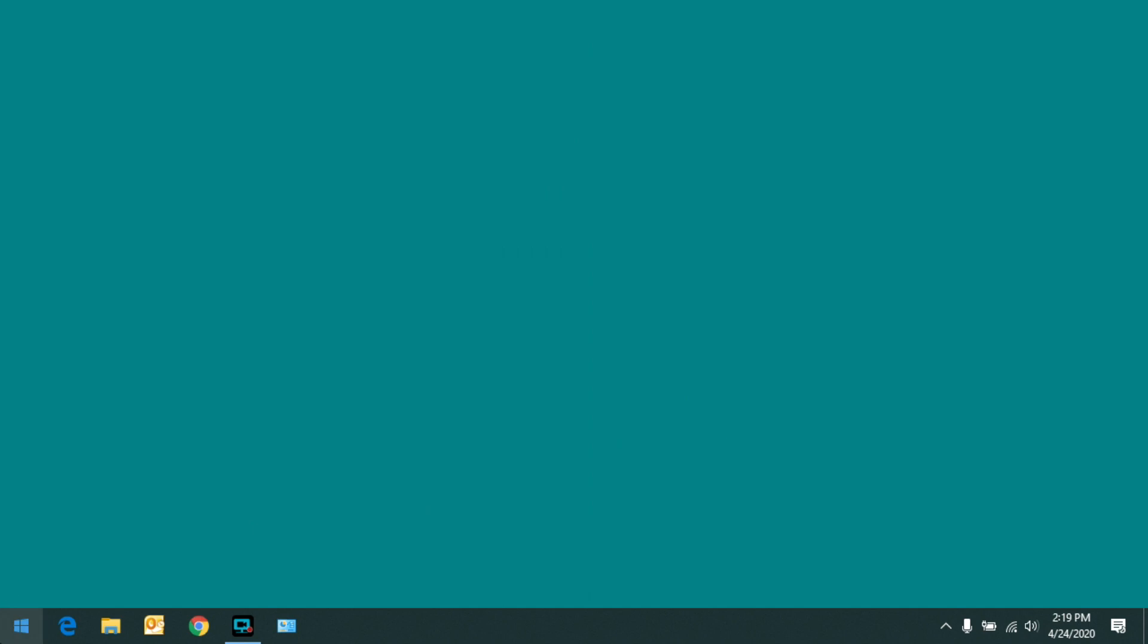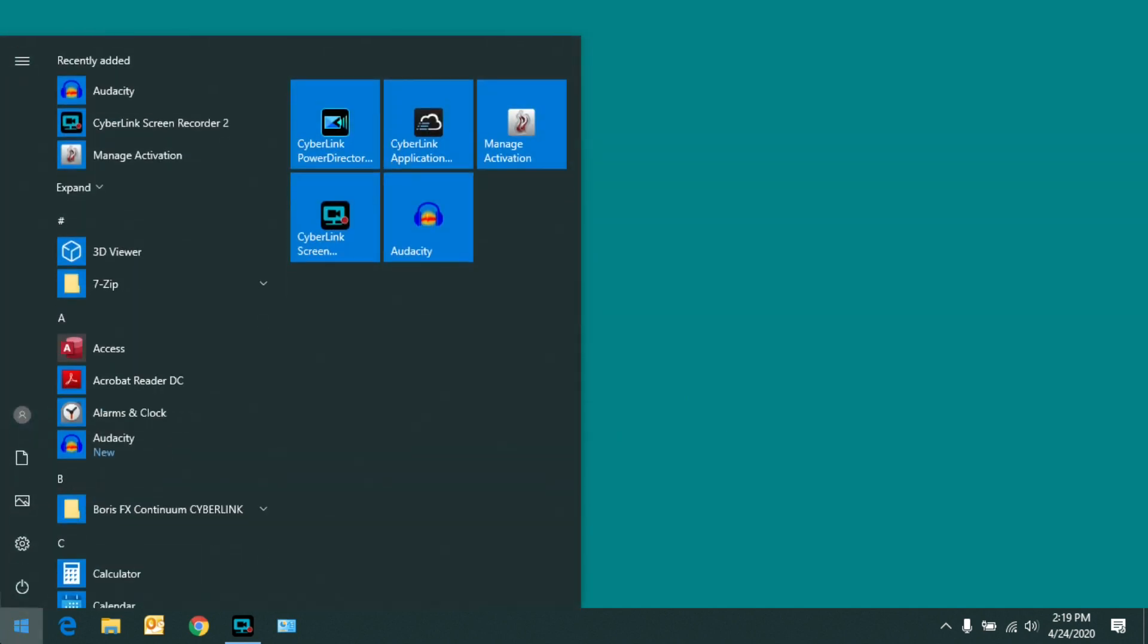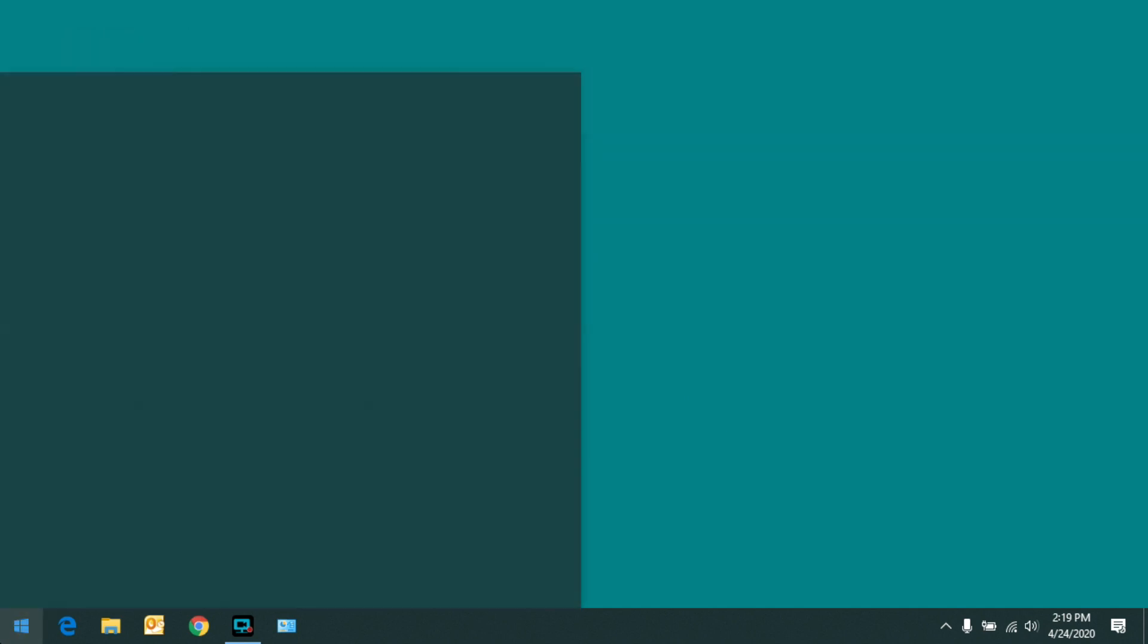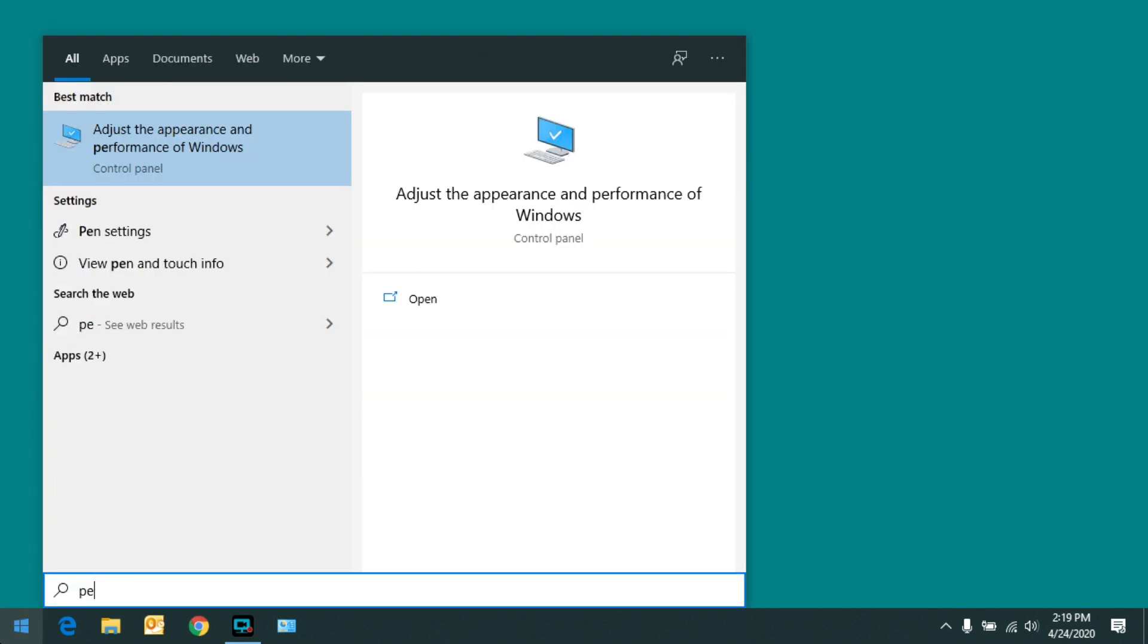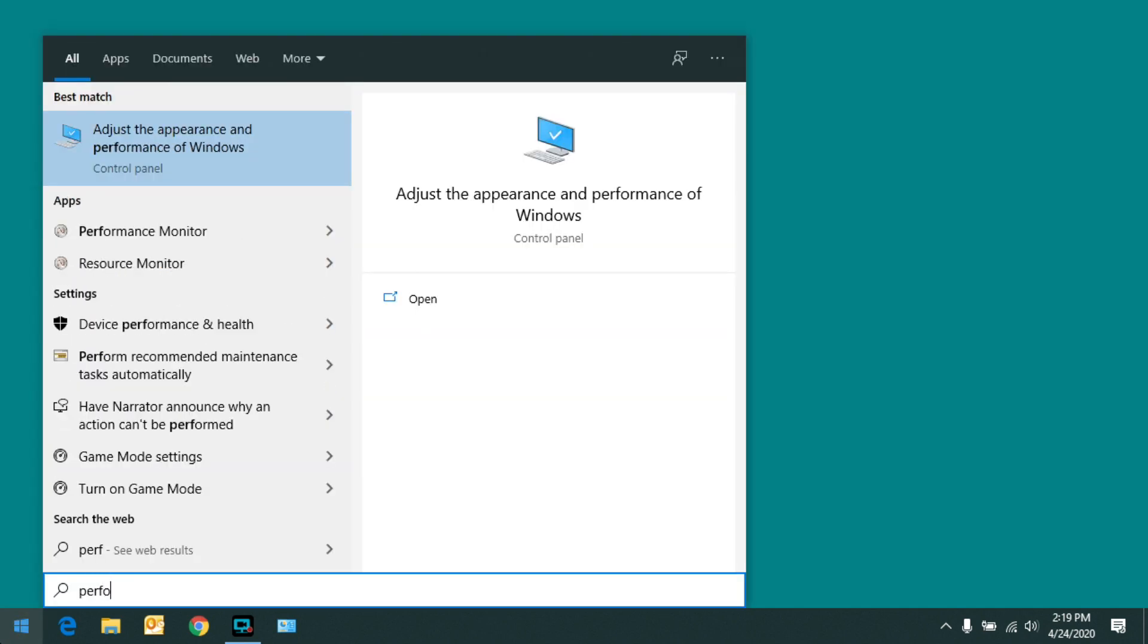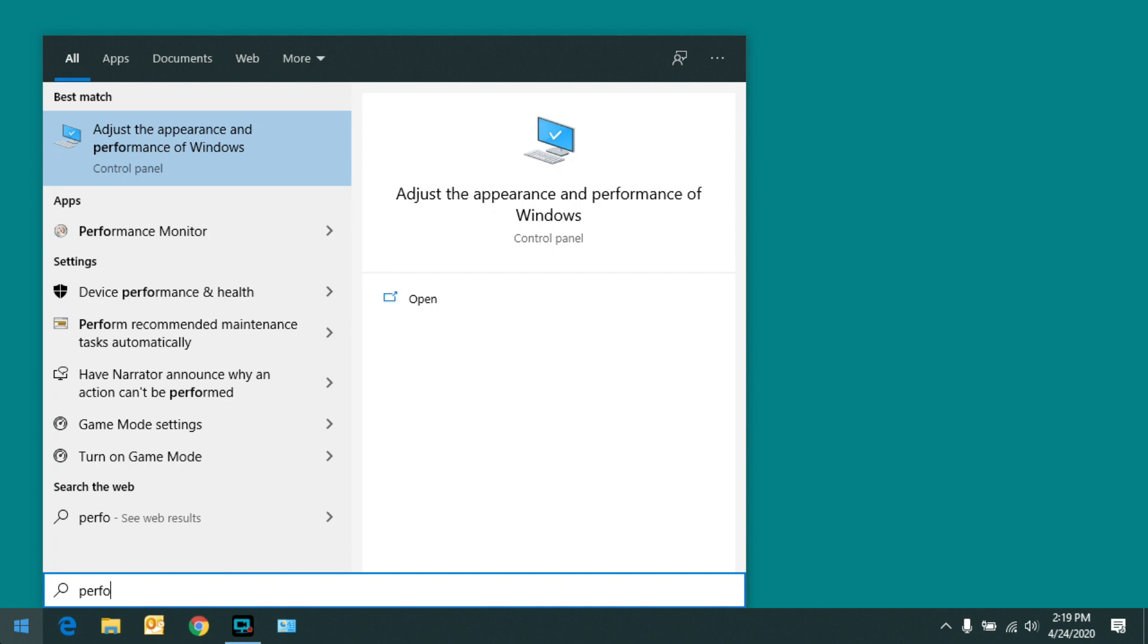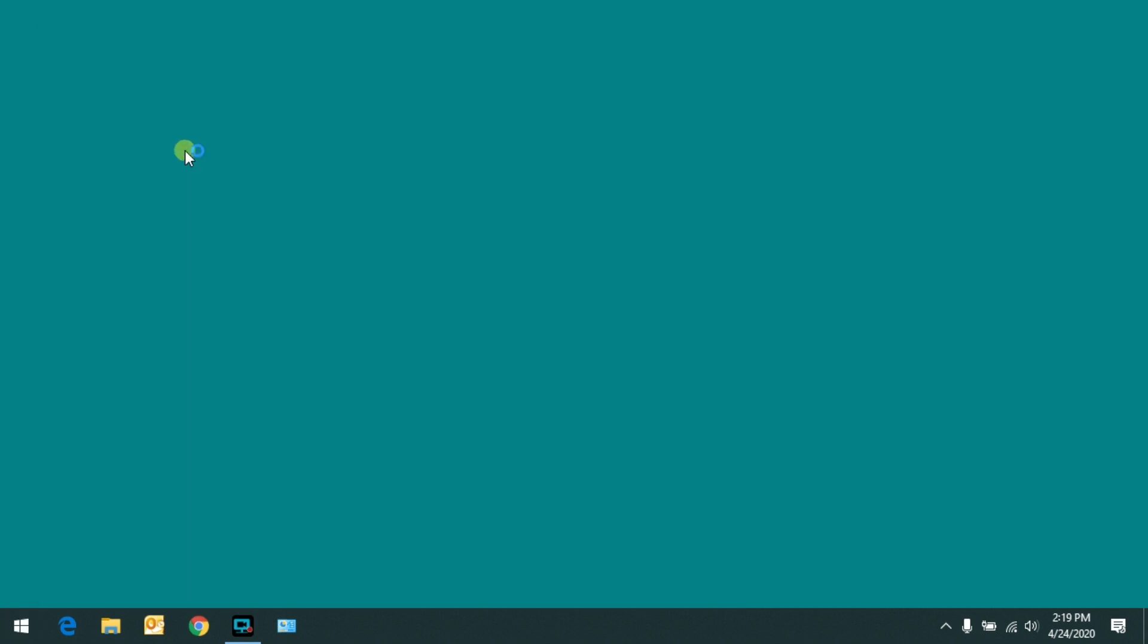So to do that, click on the Start menu, start typing the word performance, and you'll see an option appear that says adjust the appearance and performance of Windows. So go ahead and click on that.